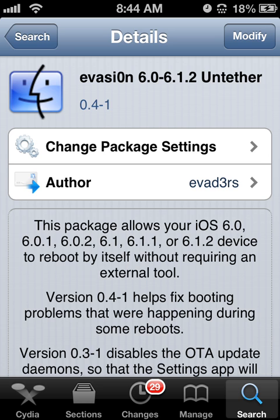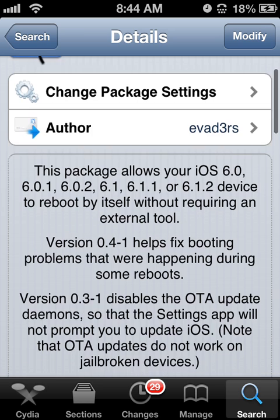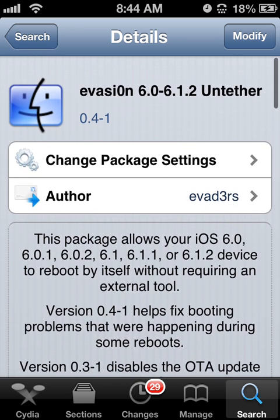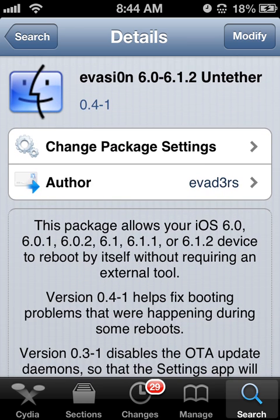So as you see right away it pulled up the package, it's going to be called Evasion 6.0 through 6.1.2 Untether.